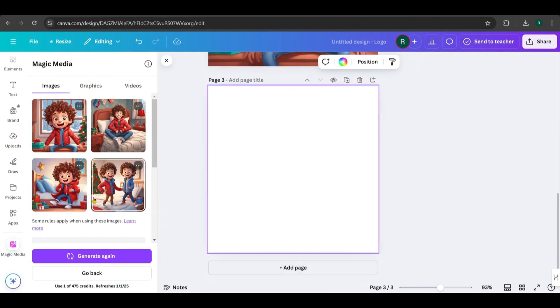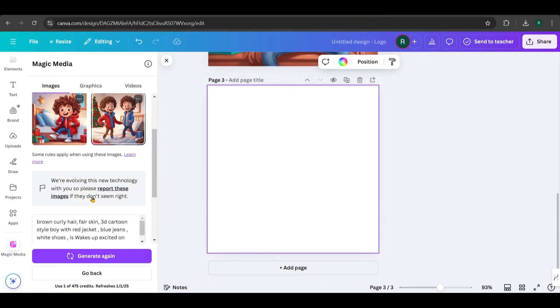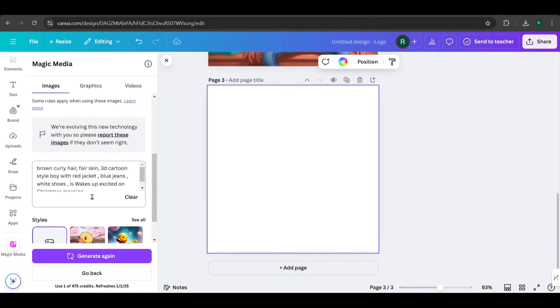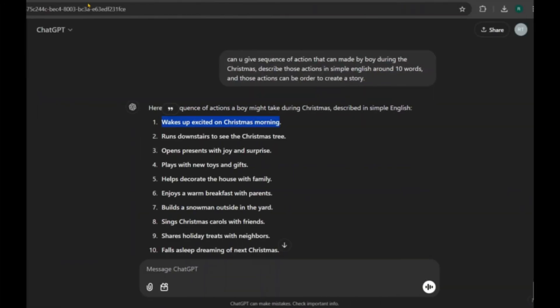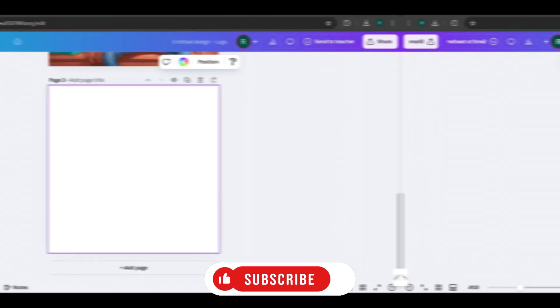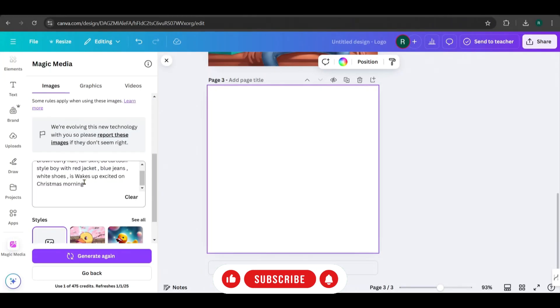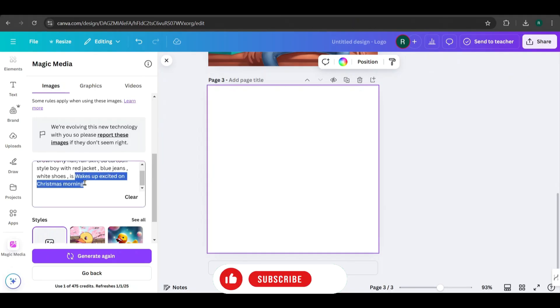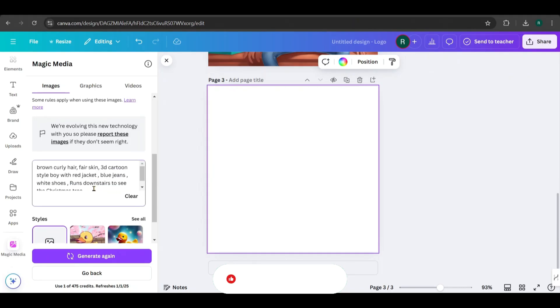To maintain consistency, keep the character's attributes the same and only change the character's action. For example, I copy the second action from ChatGPT and paste it here, just like this. To ensure more consistency, I've mentioned the character as a tall boy.